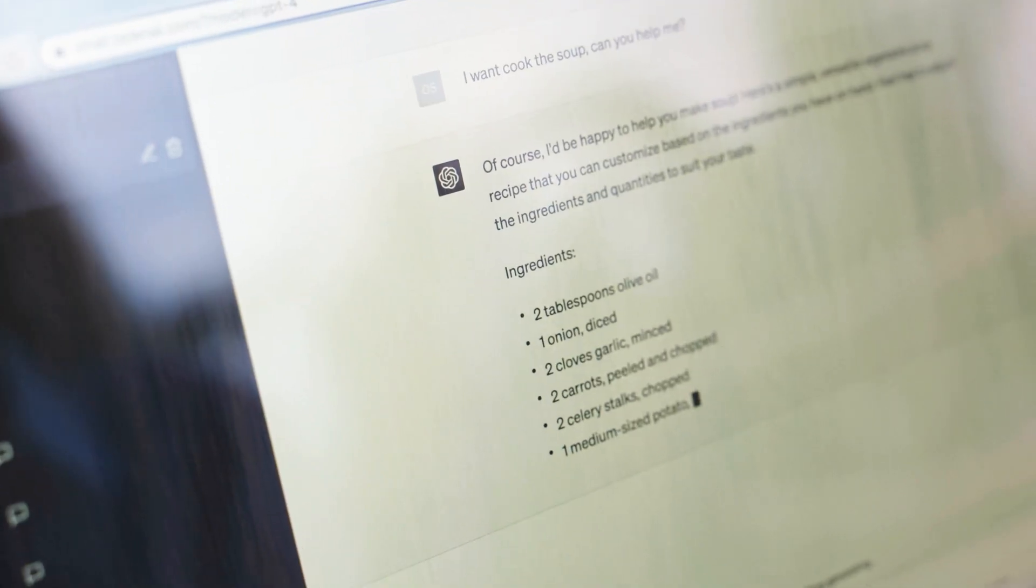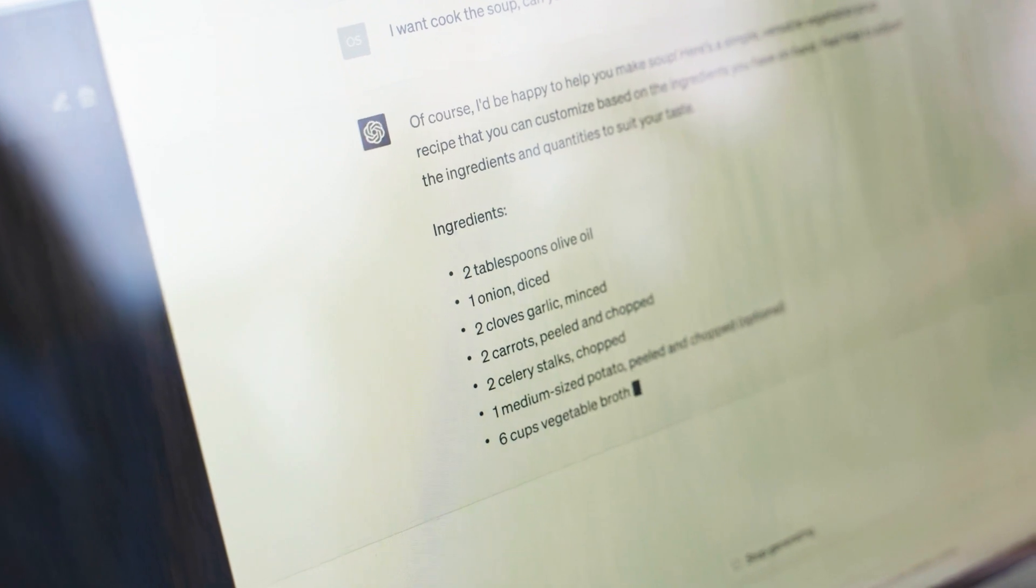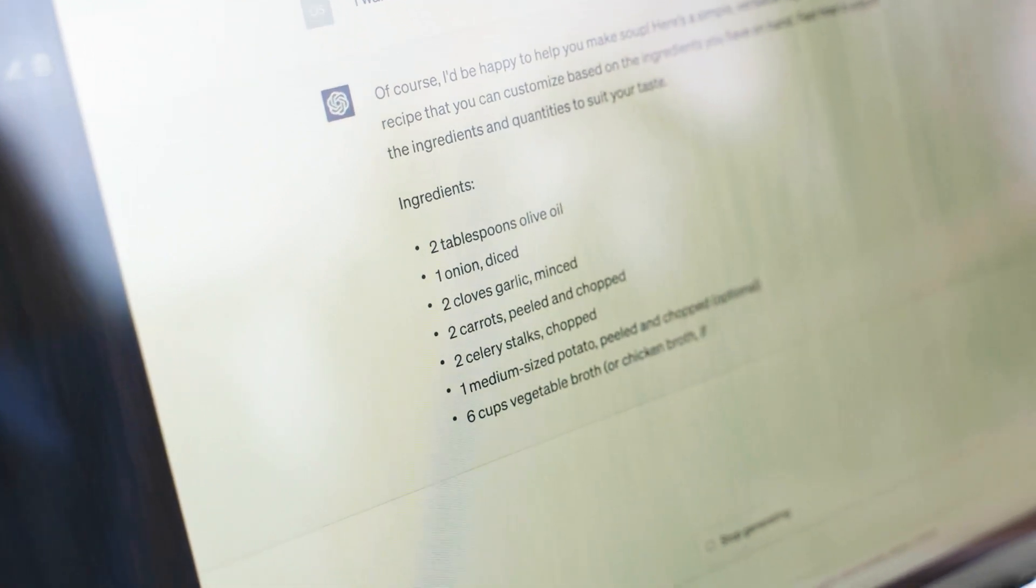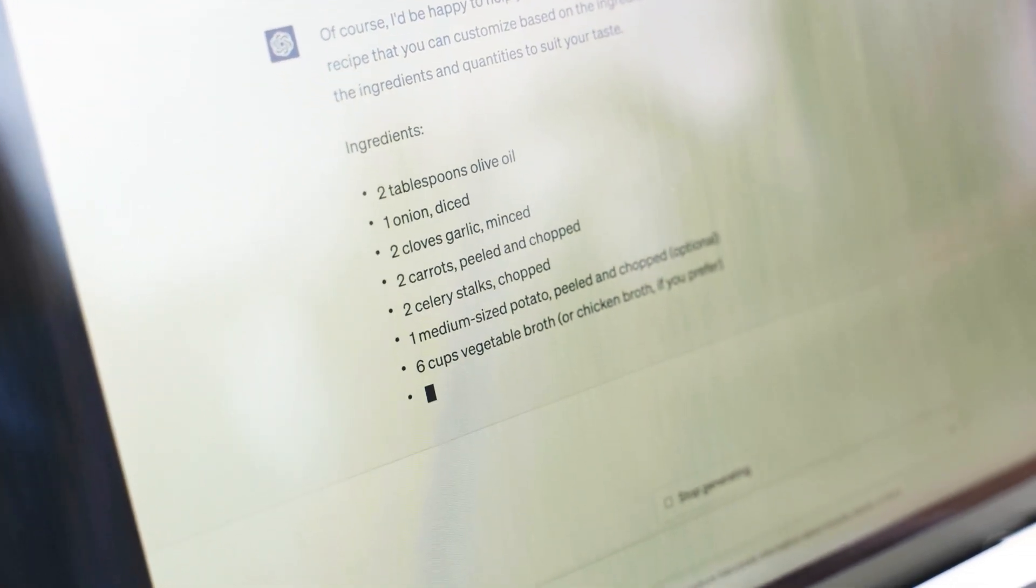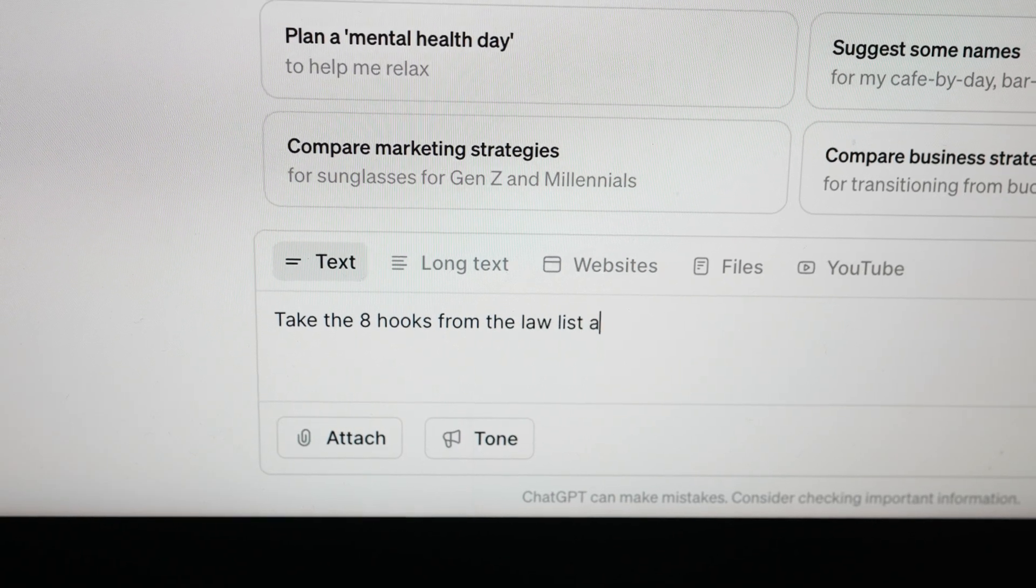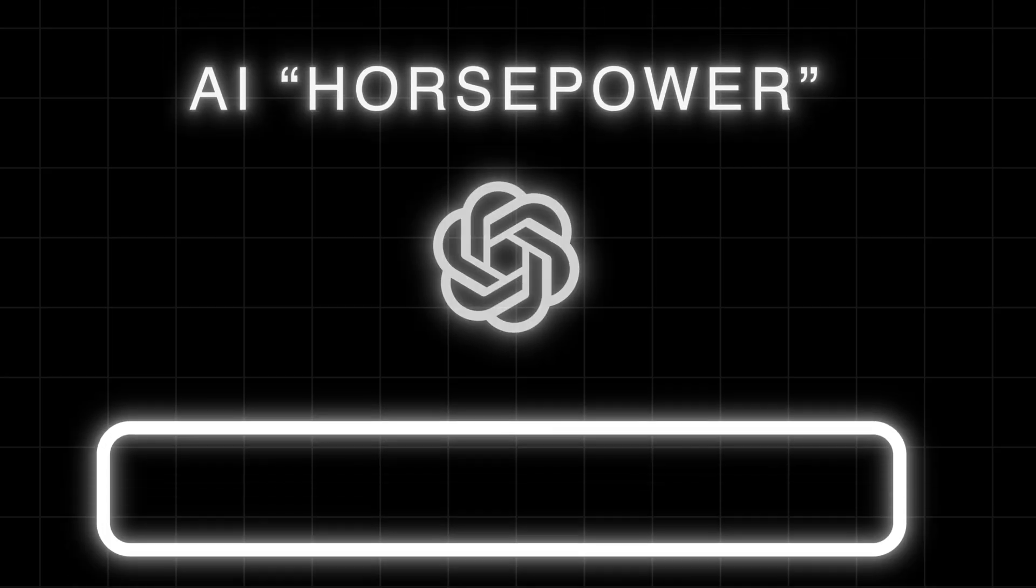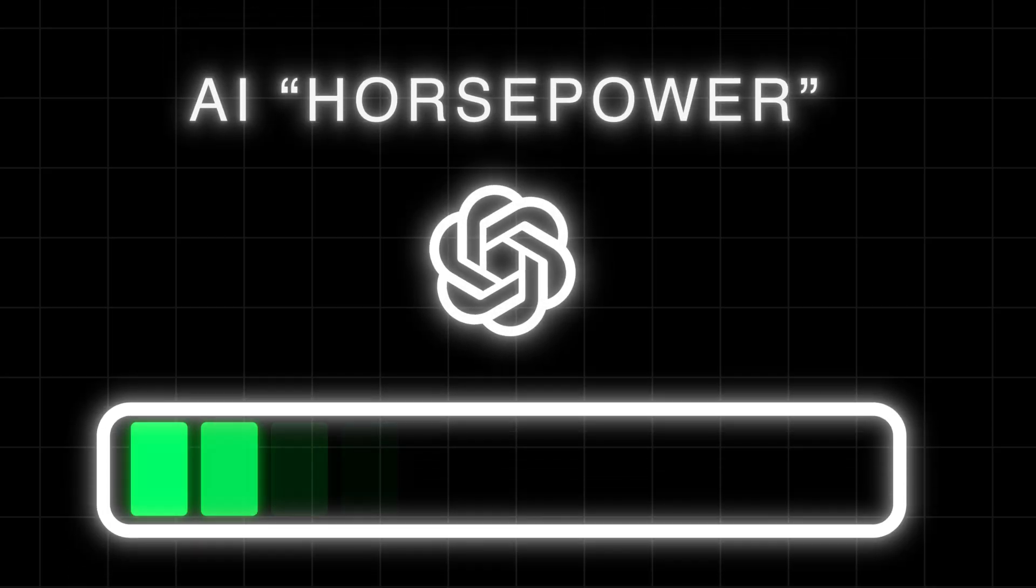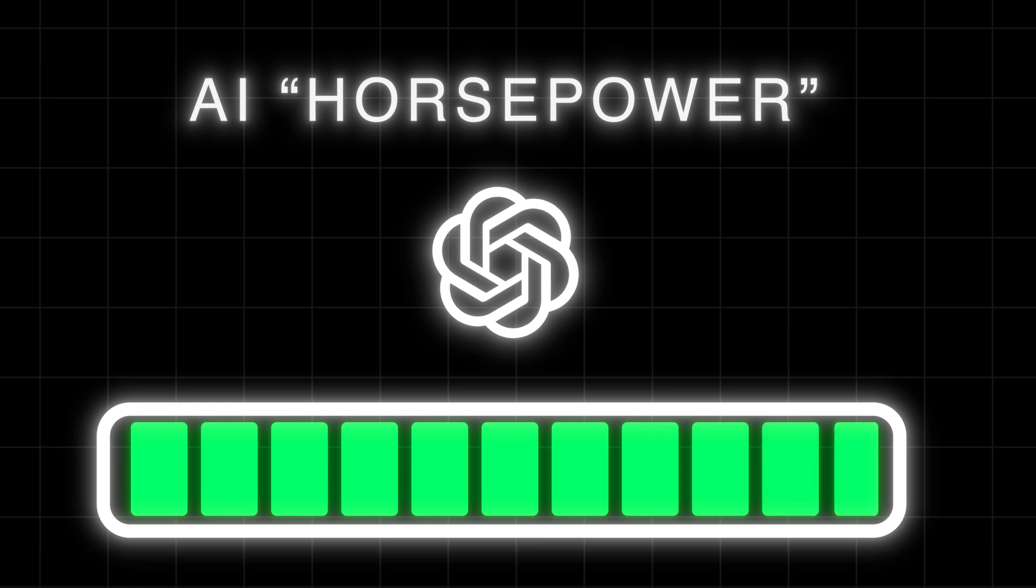Agentic workflows are much more capable because they combine the power of multiple prompts to do a single task. This is because a single ChatGPT prompt is great at doing small little tasks here and there. When you ask it to complete a large project, it just totally falls on its face. This is because a single prompt has very limited amounts of so-called AI horsepower.